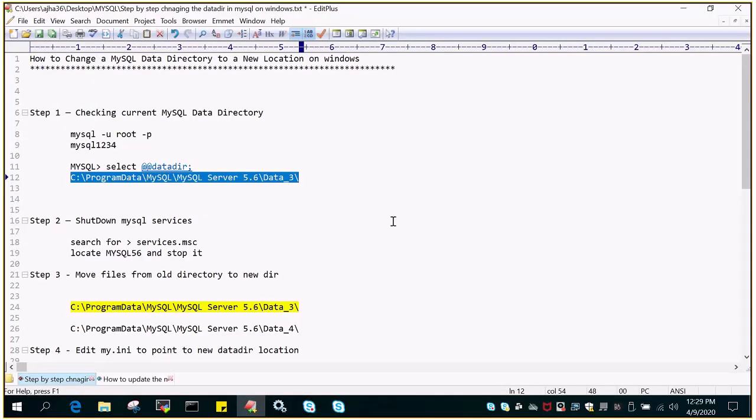Hello and welcome to eMultiSkills video tutorial. In this video tutorial, we will see how to change the MySQL data directory to a new location on Windows.